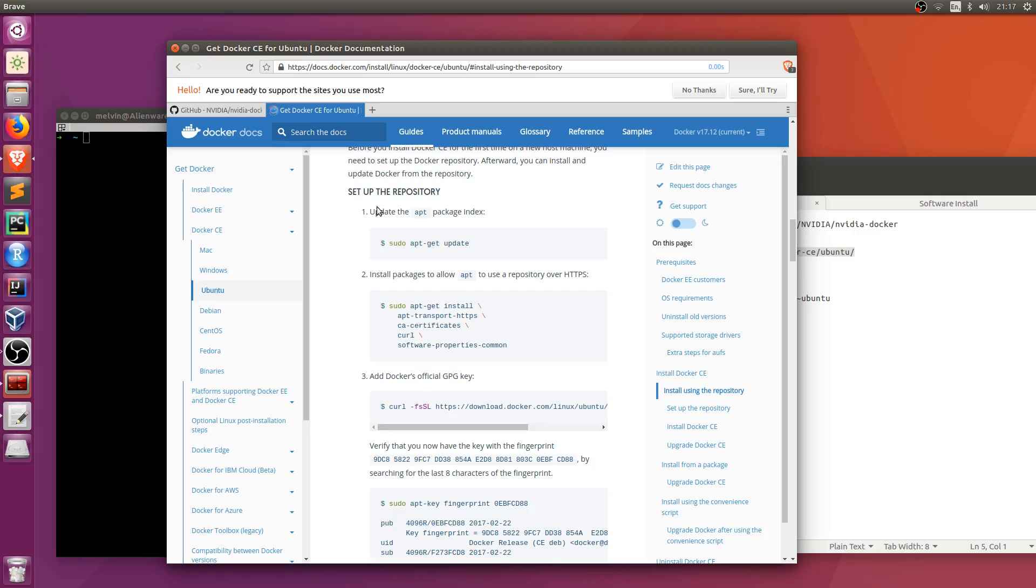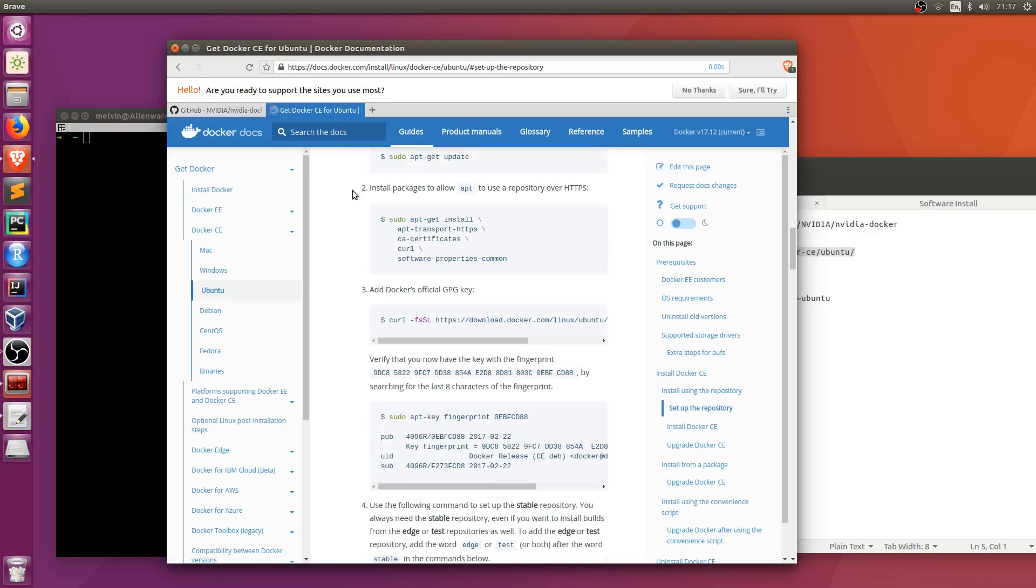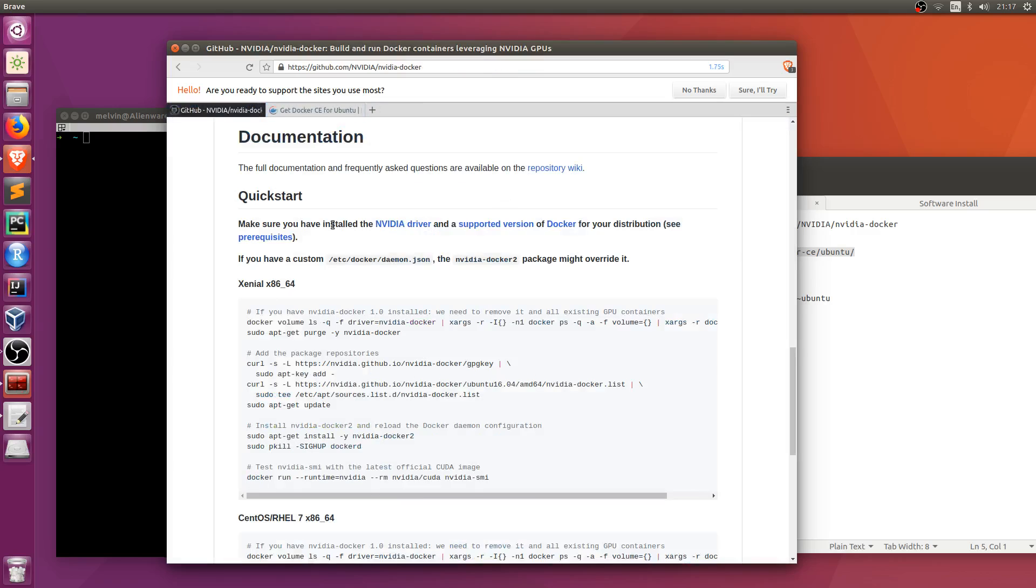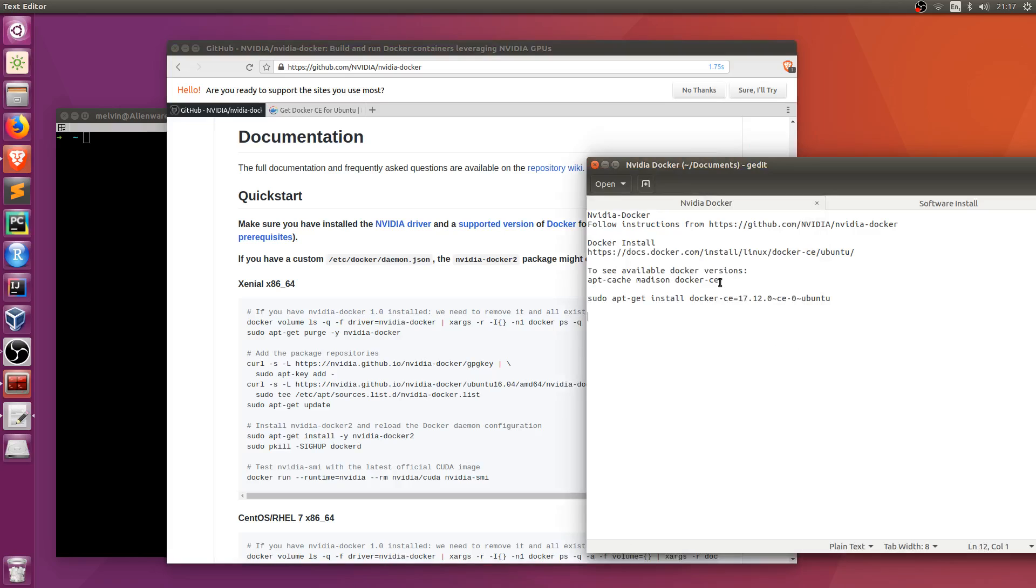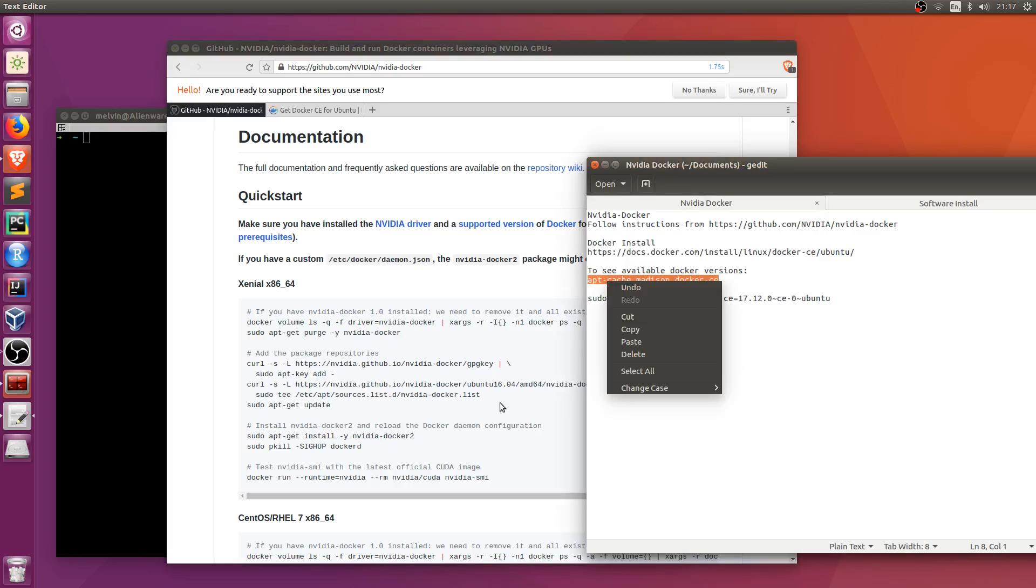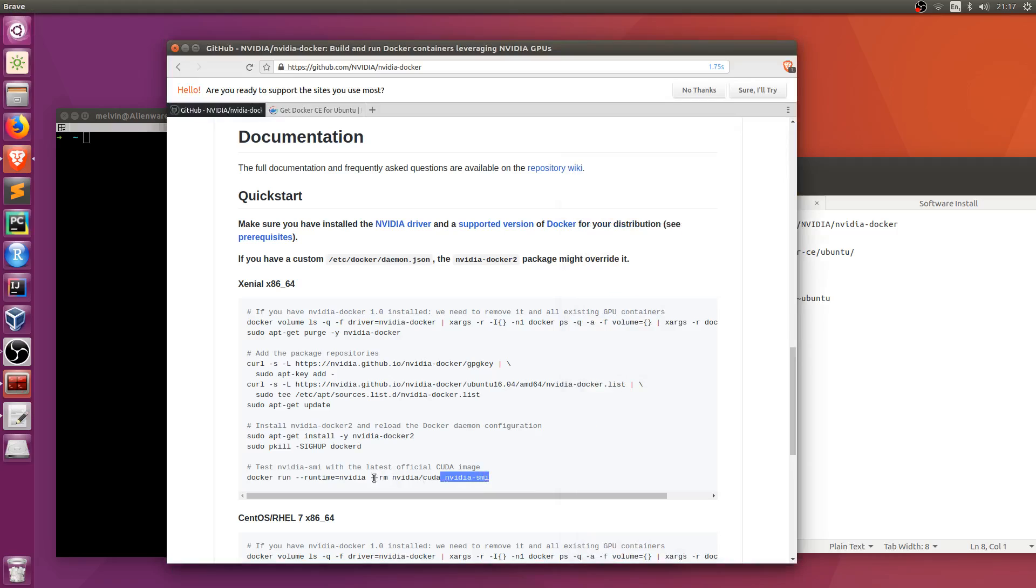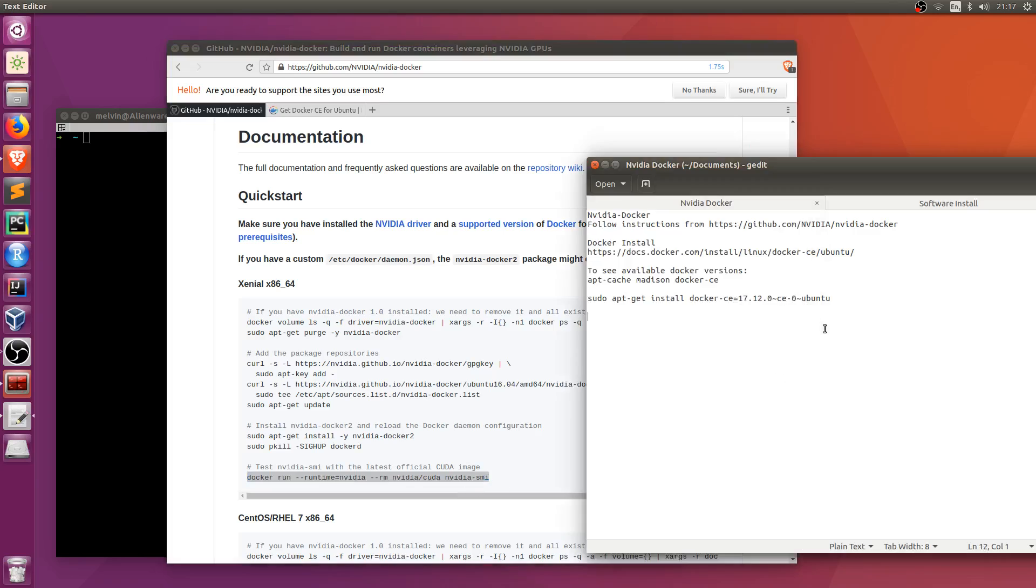Basically, if you followed the instructions as the default suggested, you'll find that the version that you would have may not be compatible with NVIDIA. So what you can do is the errors that get produced will already tell you that it's not compatible and the version that it's compatible with.